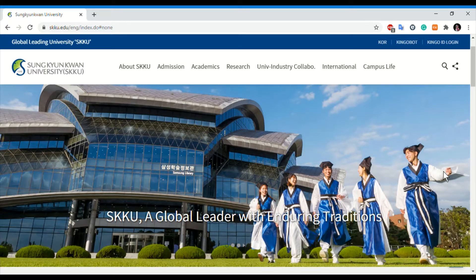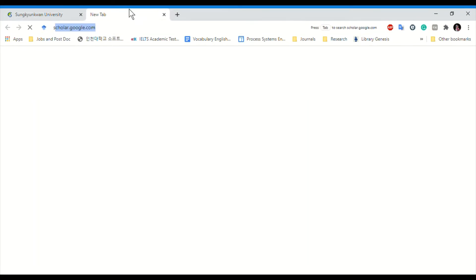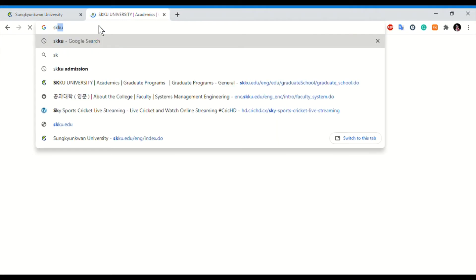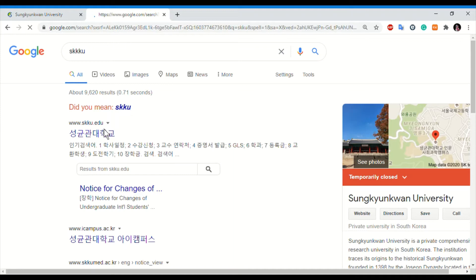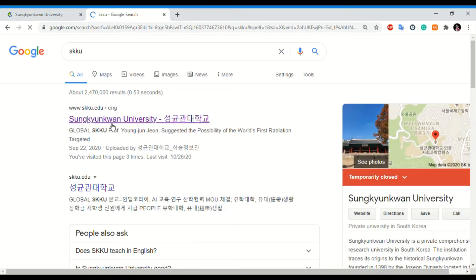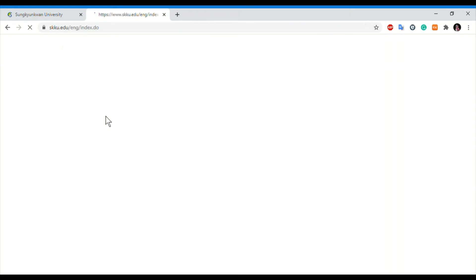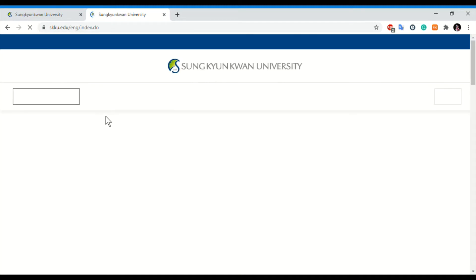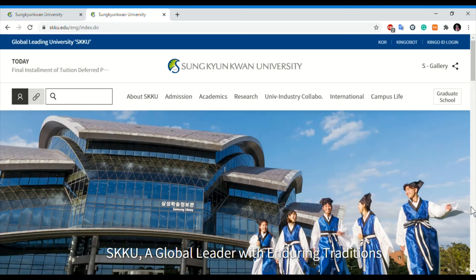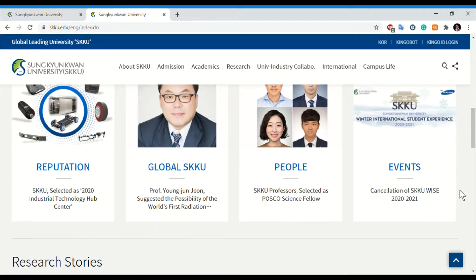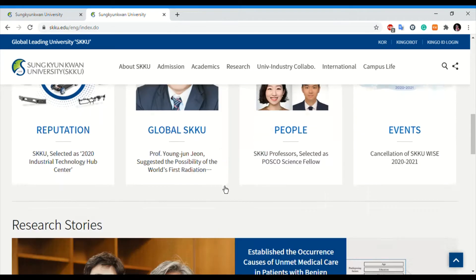It is easy to get an acceptance letter from a professor and join SKKU in the near future. You will type 'SKKU' in Google search, and here is the main website which is in English — click on it. This is the main page of the university and you can see lots of events, news, and other things related to the university.